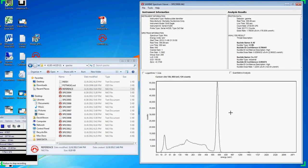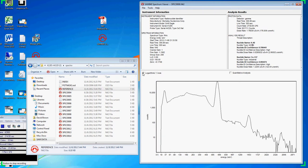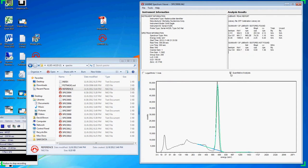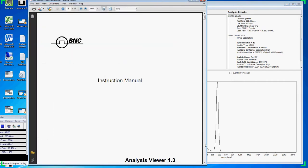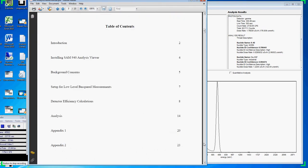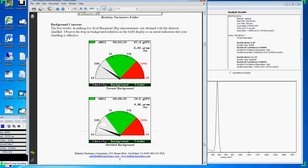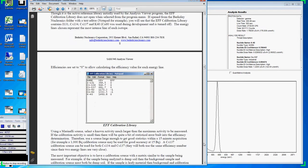For additional details on more advanced features such as our logarithmic analysis or quantitative analysis with Becquerel conversions, be sure to see the user manual and also our videos online titled Using Viewer 1.3 Advanced Features.